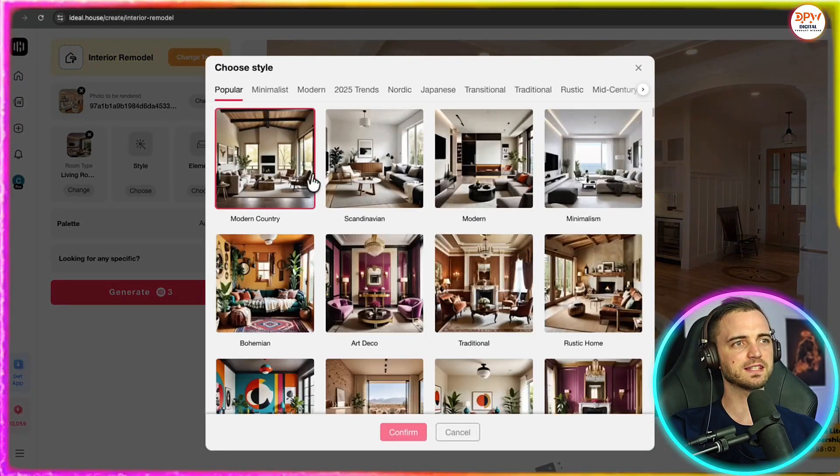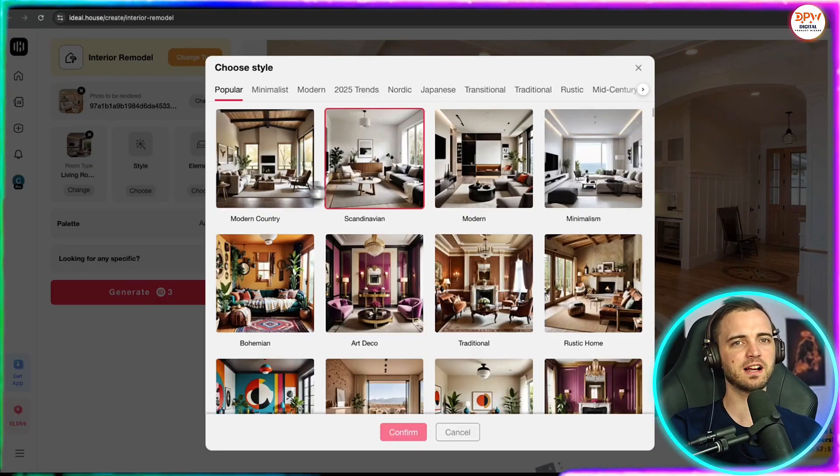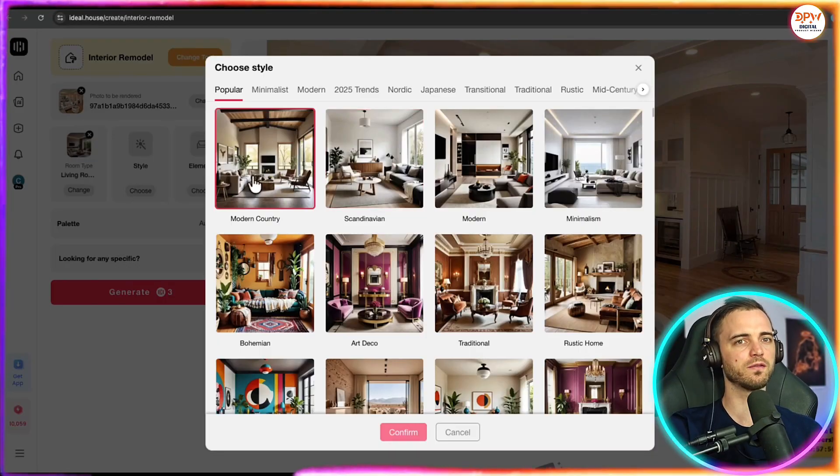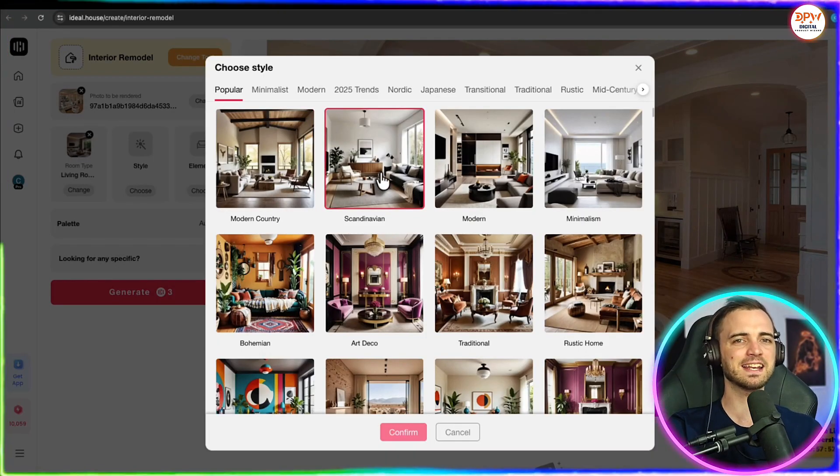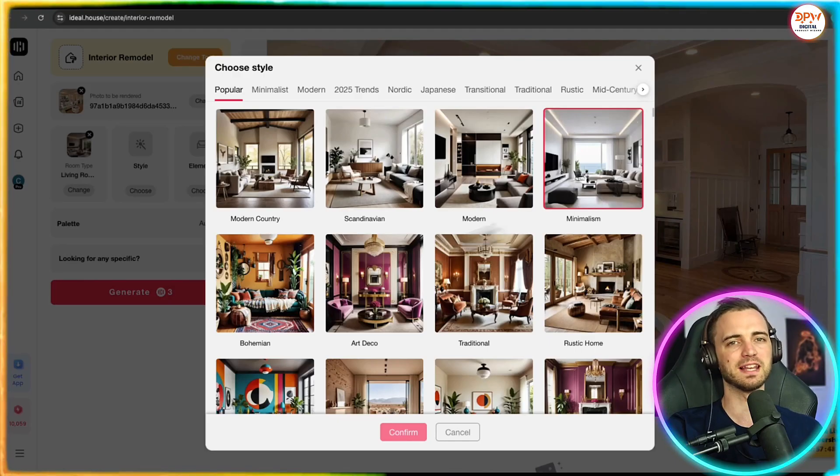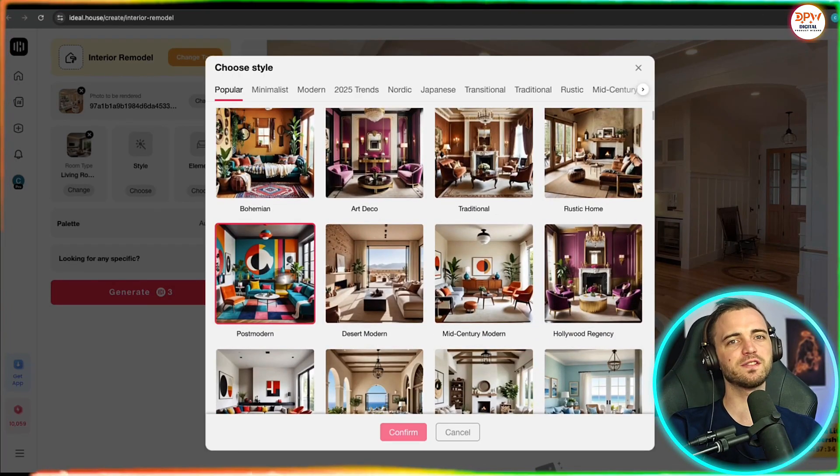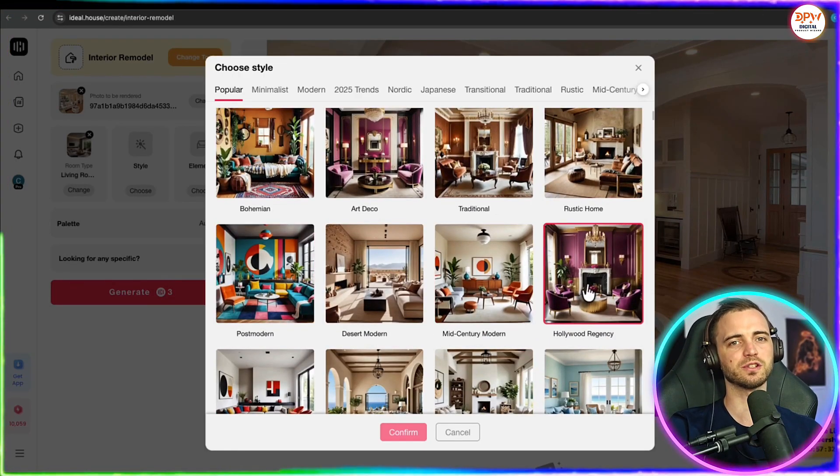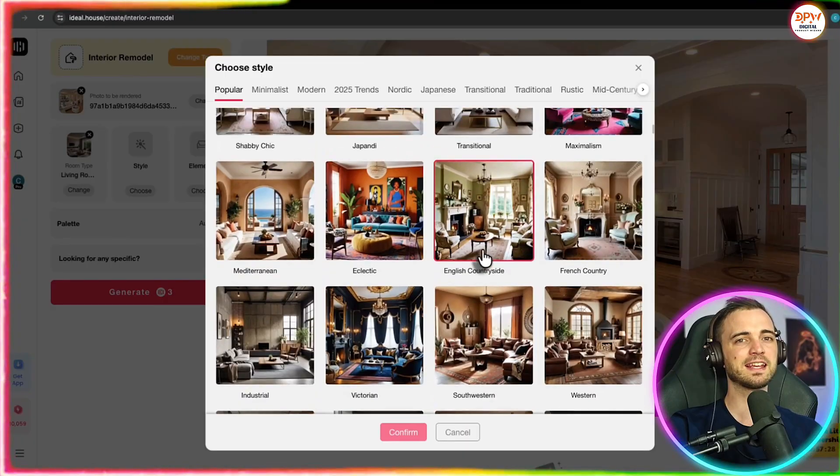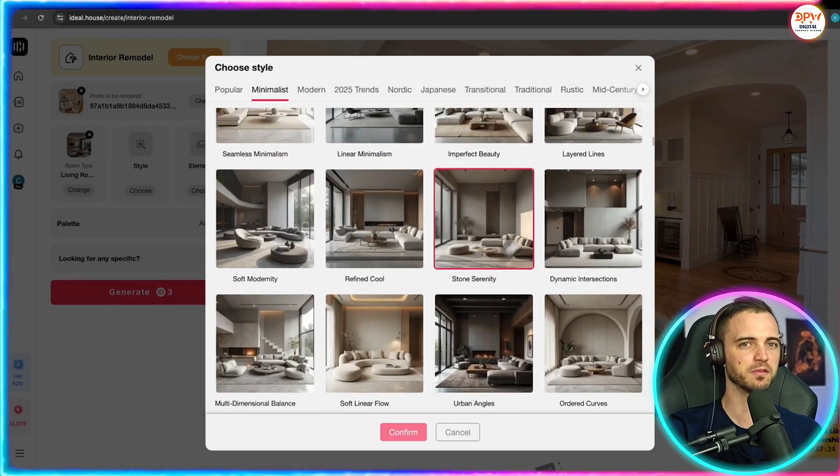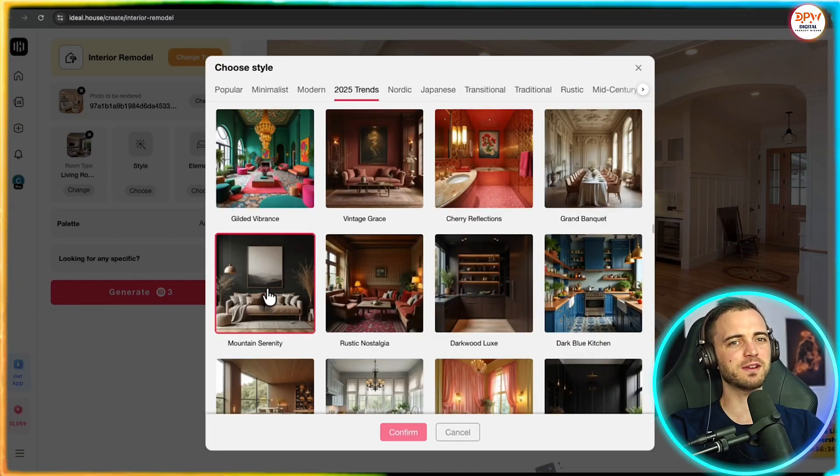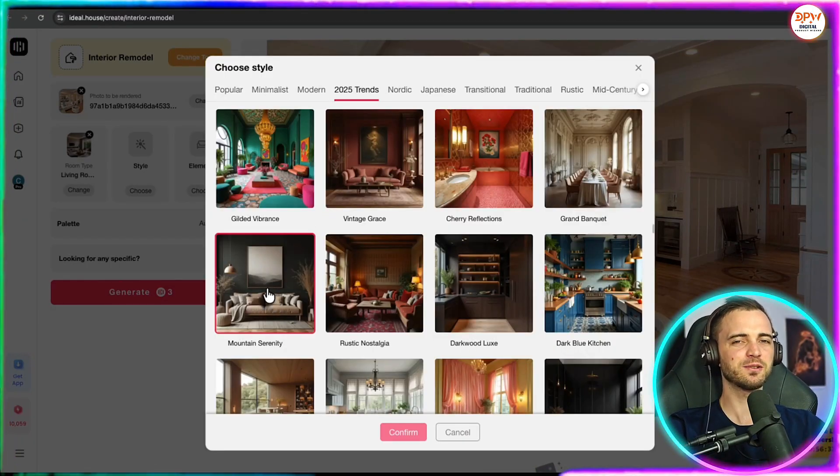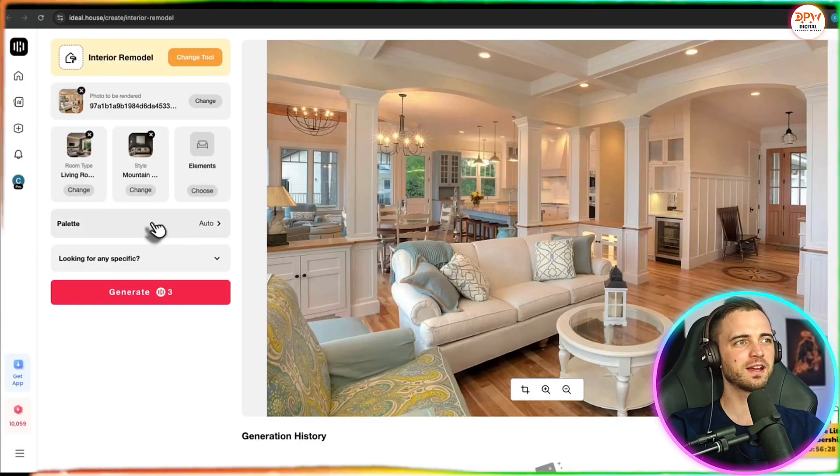Then we have the style, so we can change the entire style of the room, whether it's modern, Scandinavian, or even more minimalistic. And depending on your preference, they do have a bunch of different ones that you can choose from. Some of them even lean towards that modern art type of feel. Let's go with mountain serenity here. I do like the idea of that style.